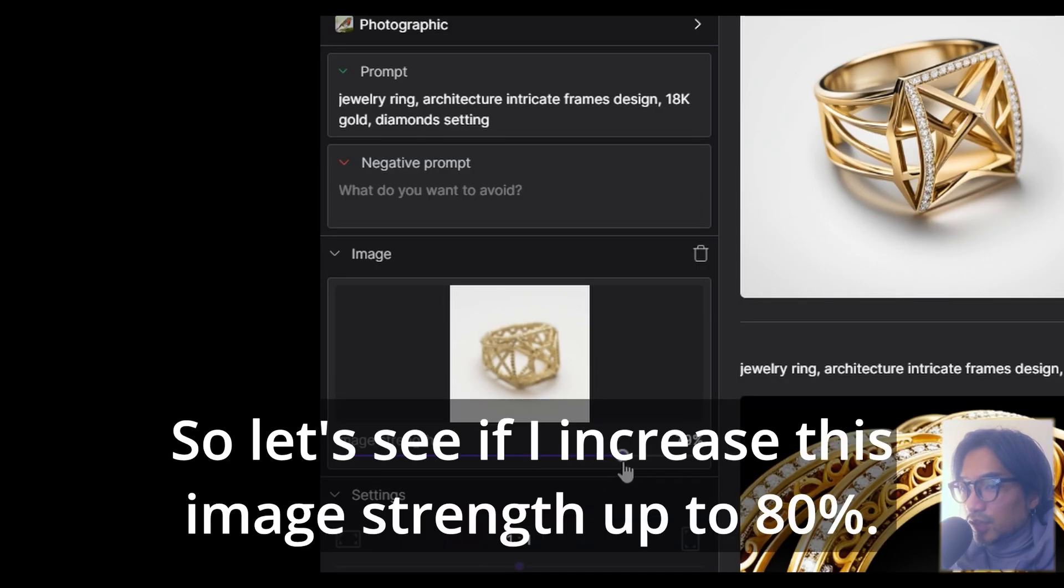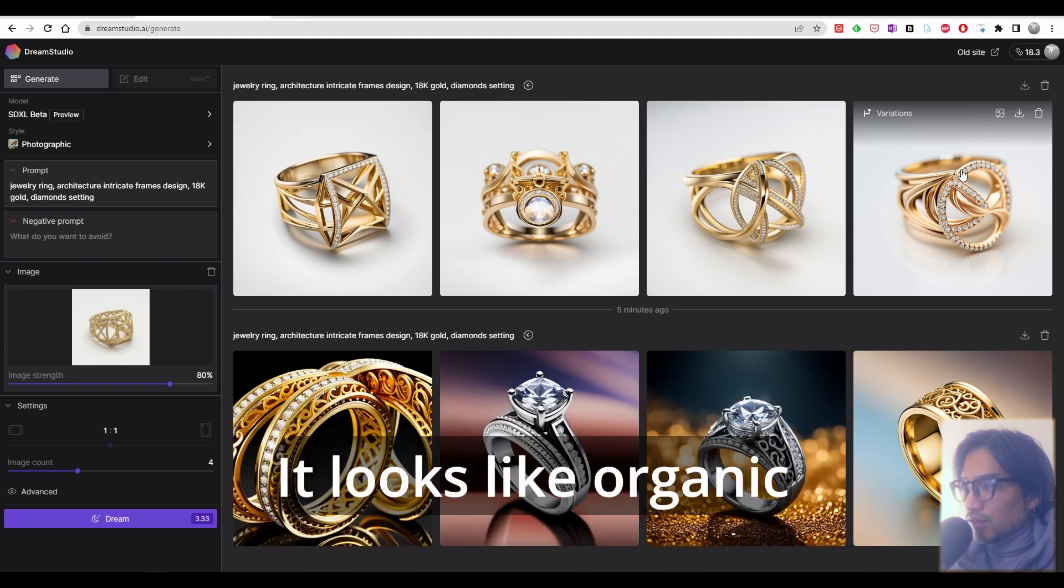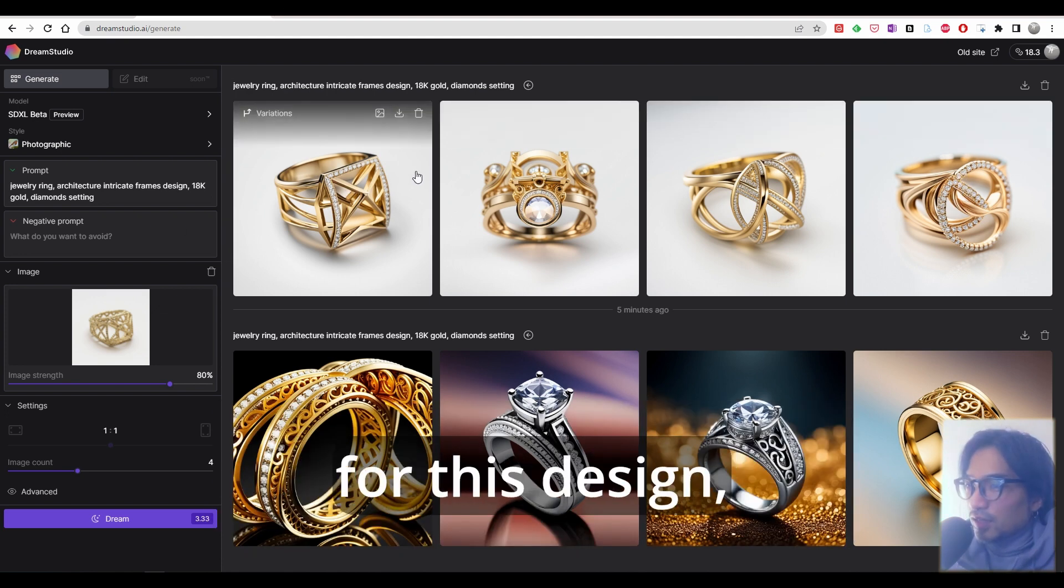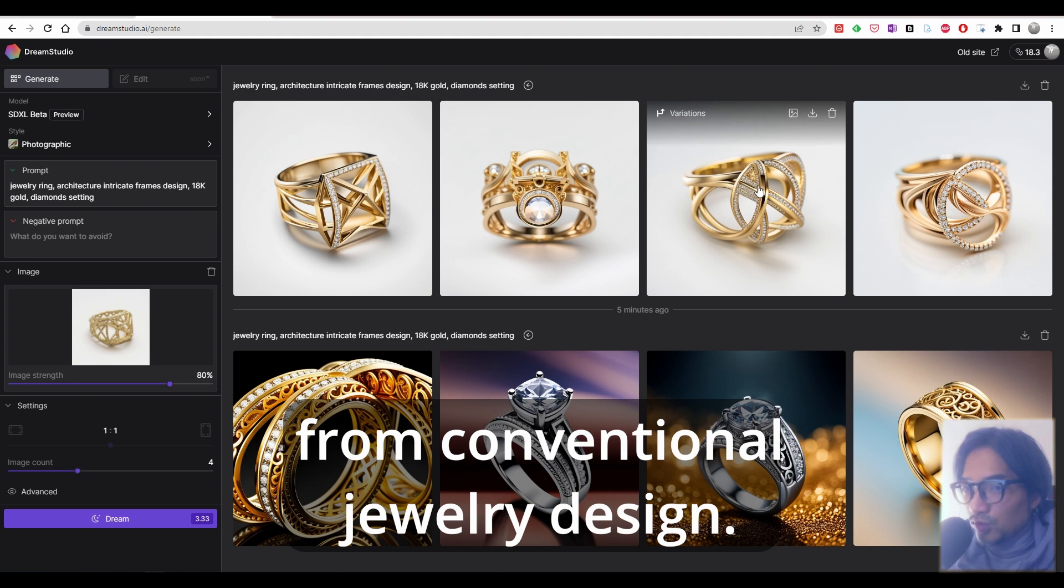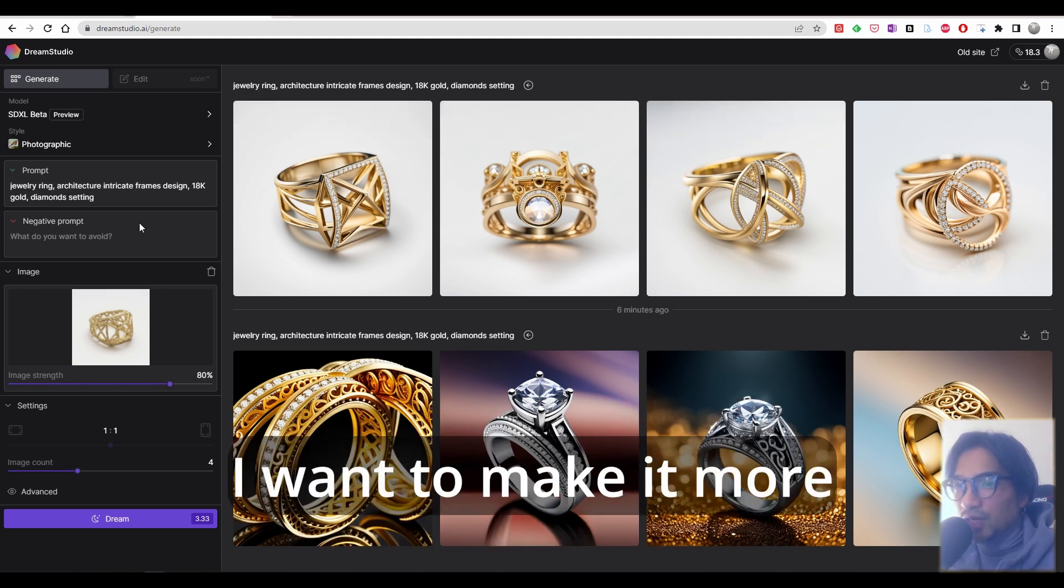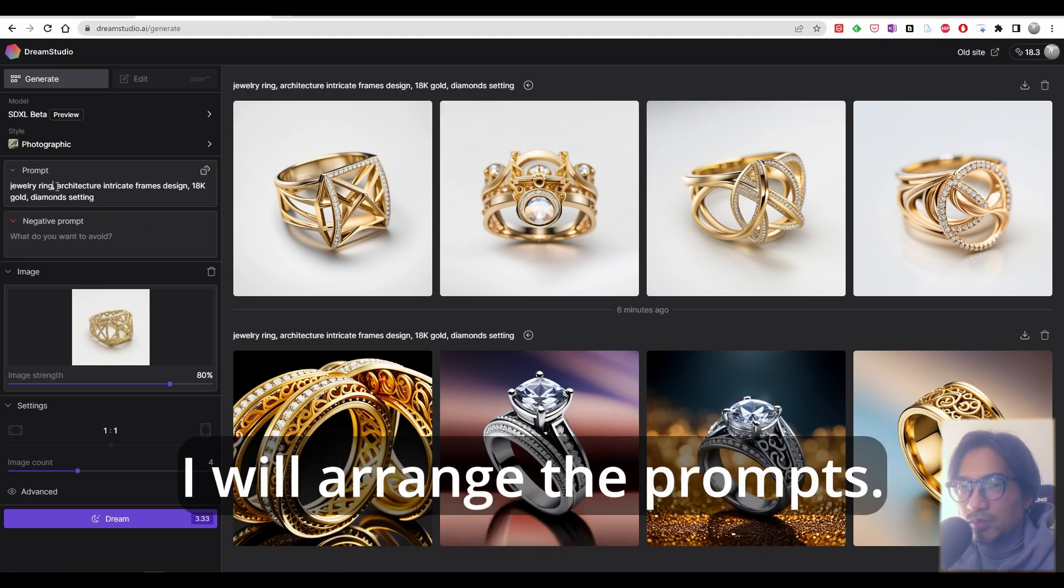Let's see if I increase this image strength up to 80%. Actually, I don't like this curvature structure. It looks organic, but for this design, I don't see any difference from conventional jewelry design. So I want to make it more unique and I'll rearrange the prompt.